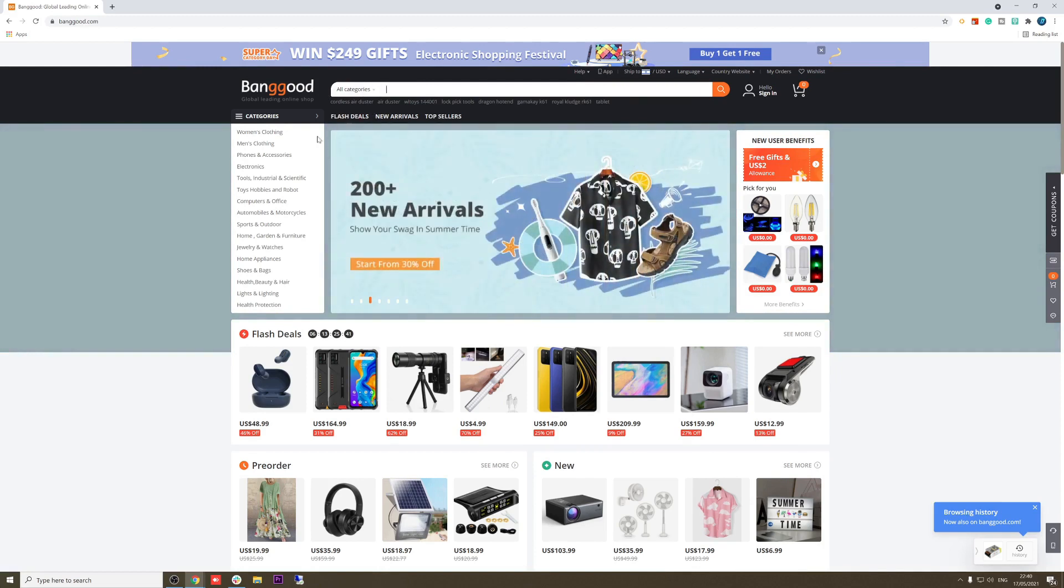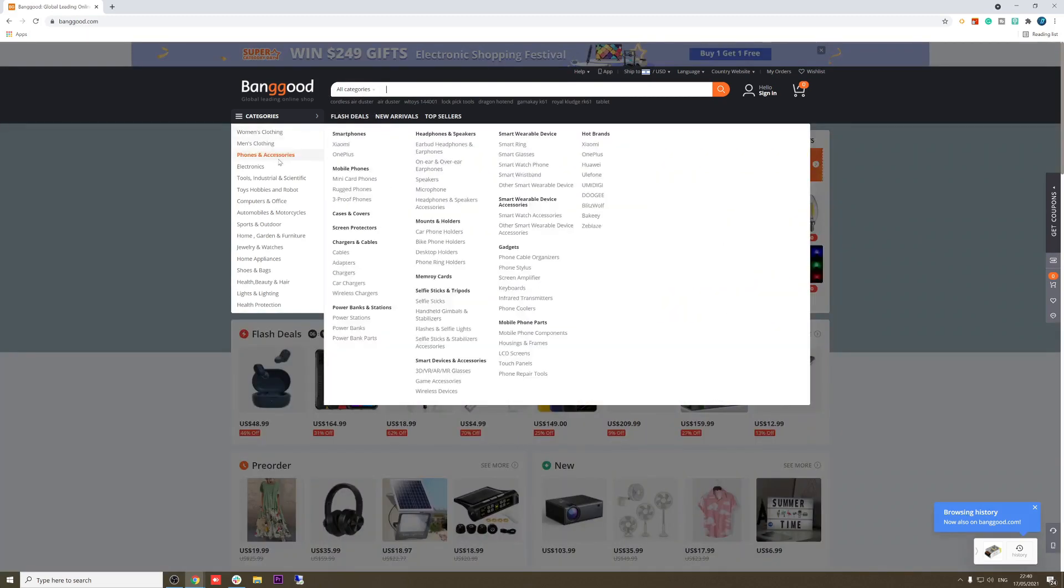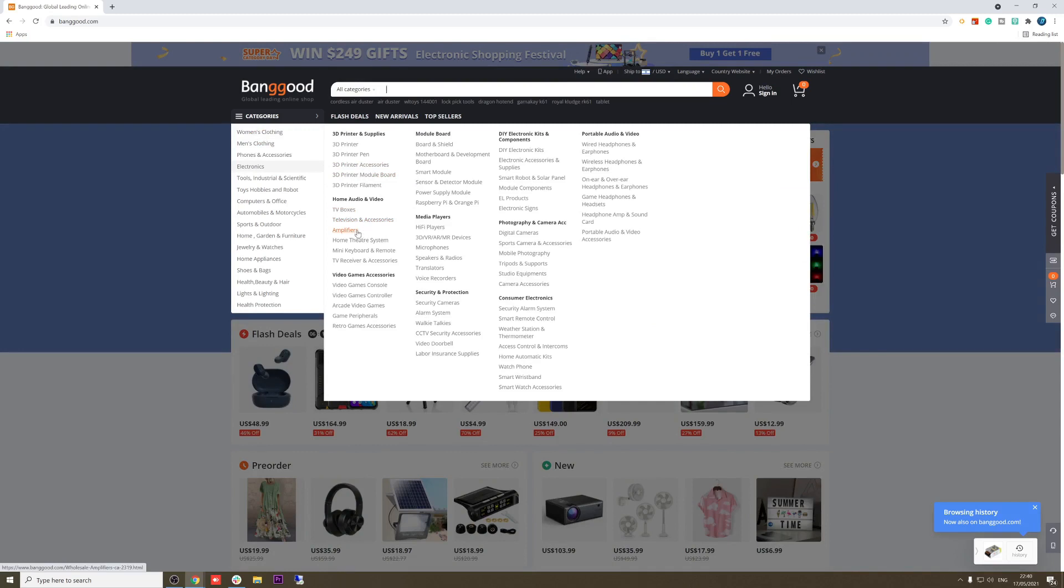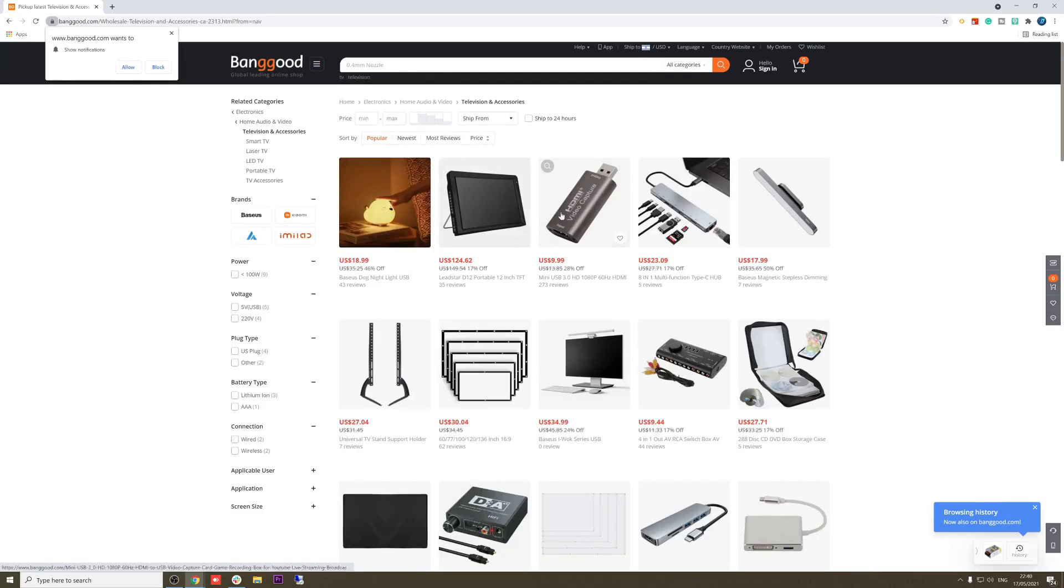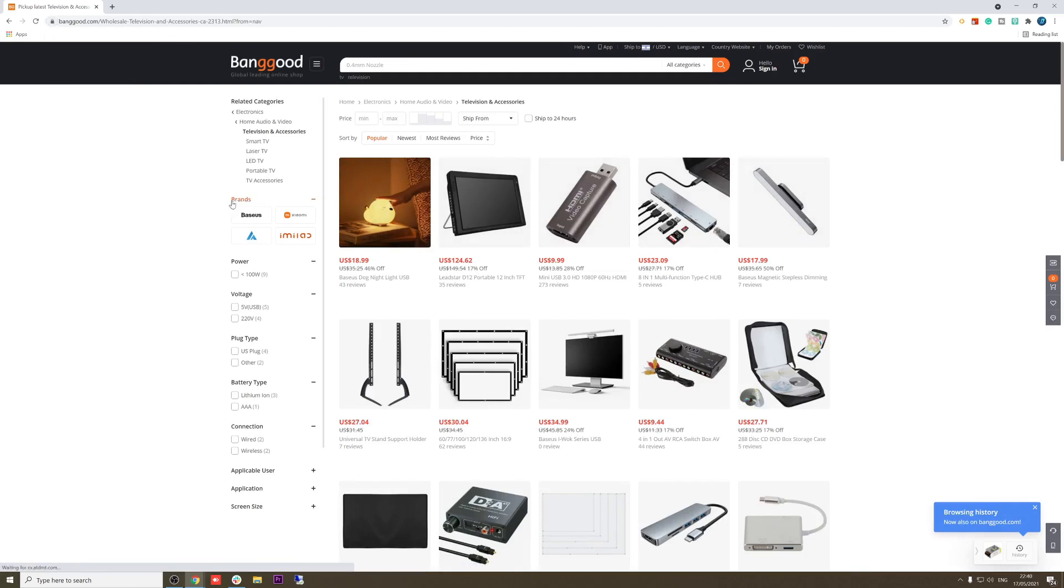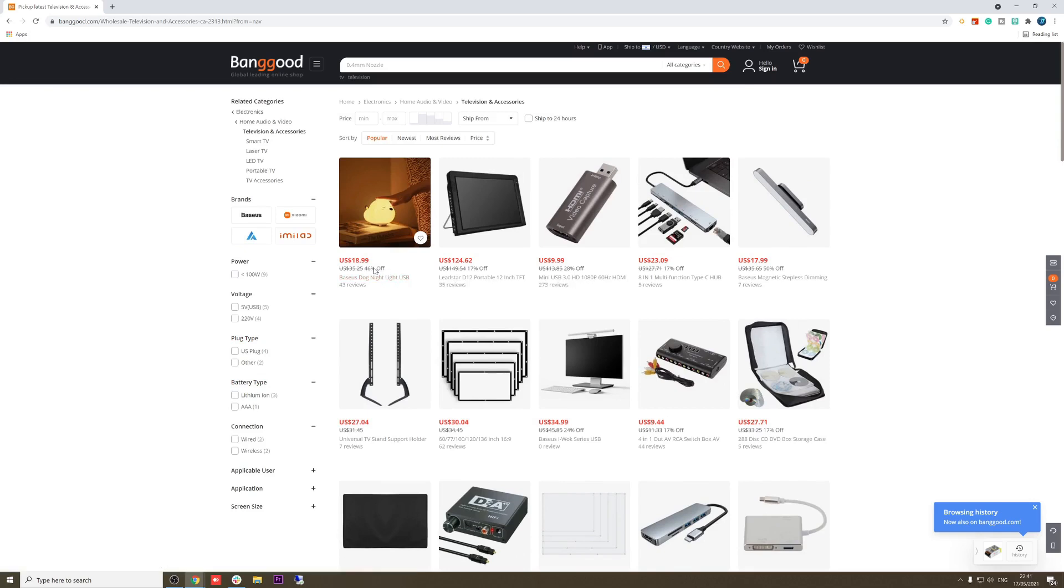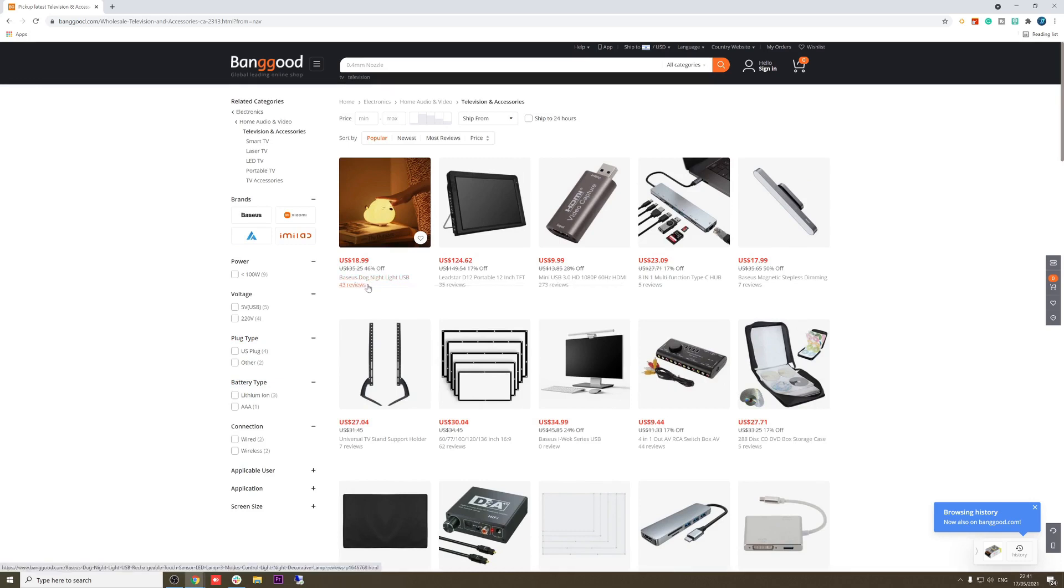I will go to electronics and let's go to, for example, television accessories. We have here many products. We can see the brands that are selling the product. Power, voltage, some specifications, like always. The price, how much is off. Mostly the discount is not true because it's the regular price.